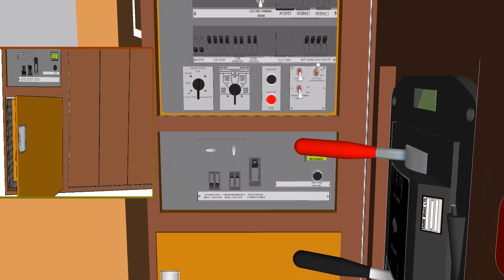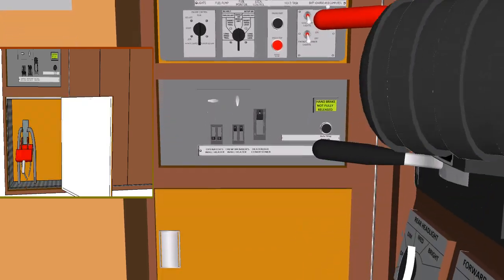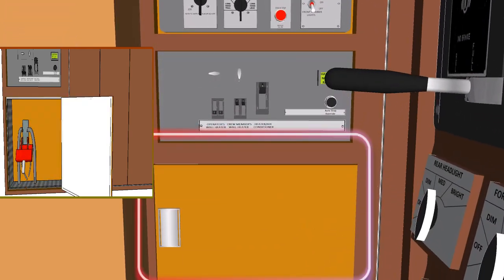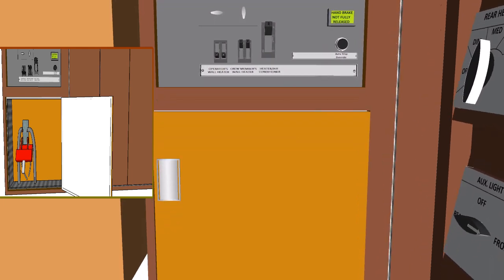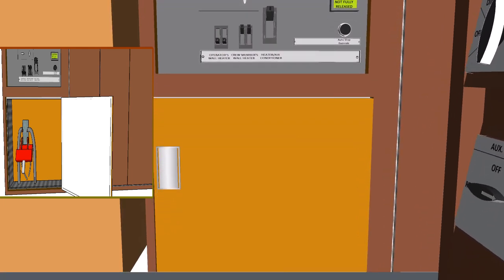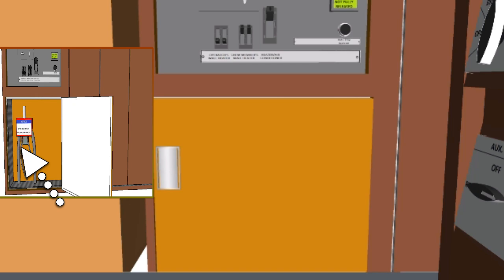First we should talk about the battery switch. The battery switch is located under the engine control panel, here exactly. In this position the battery switch is closed and all circuits are provided with battery power when the diesel engine is off. In this position the battery switch is open and battery power is cut off.